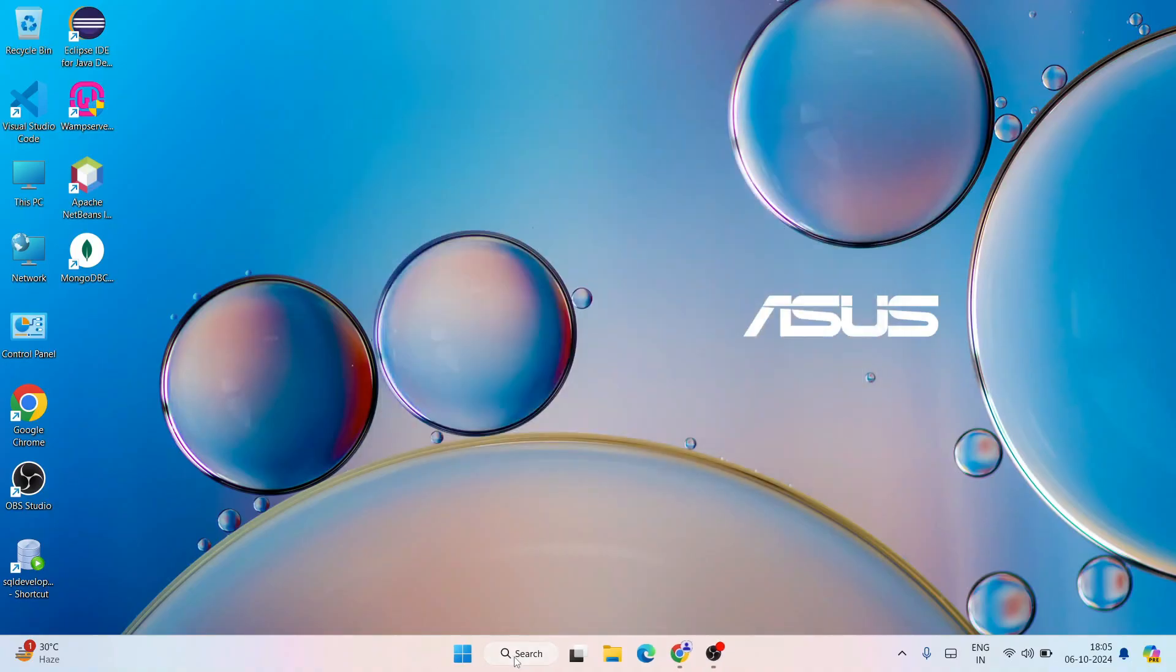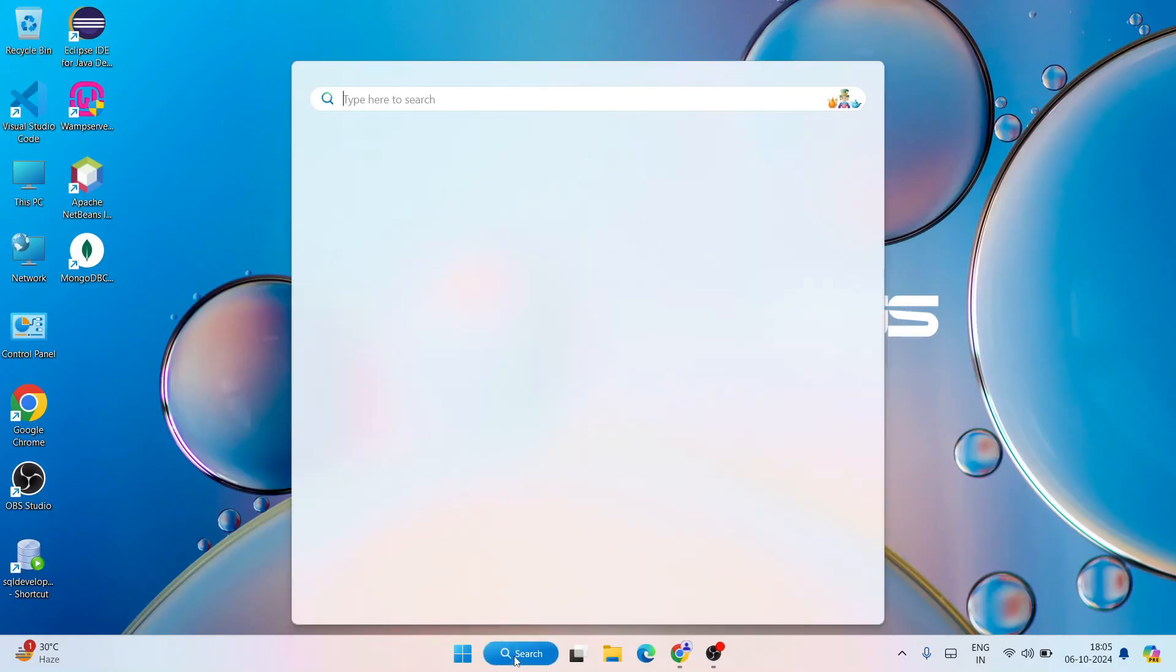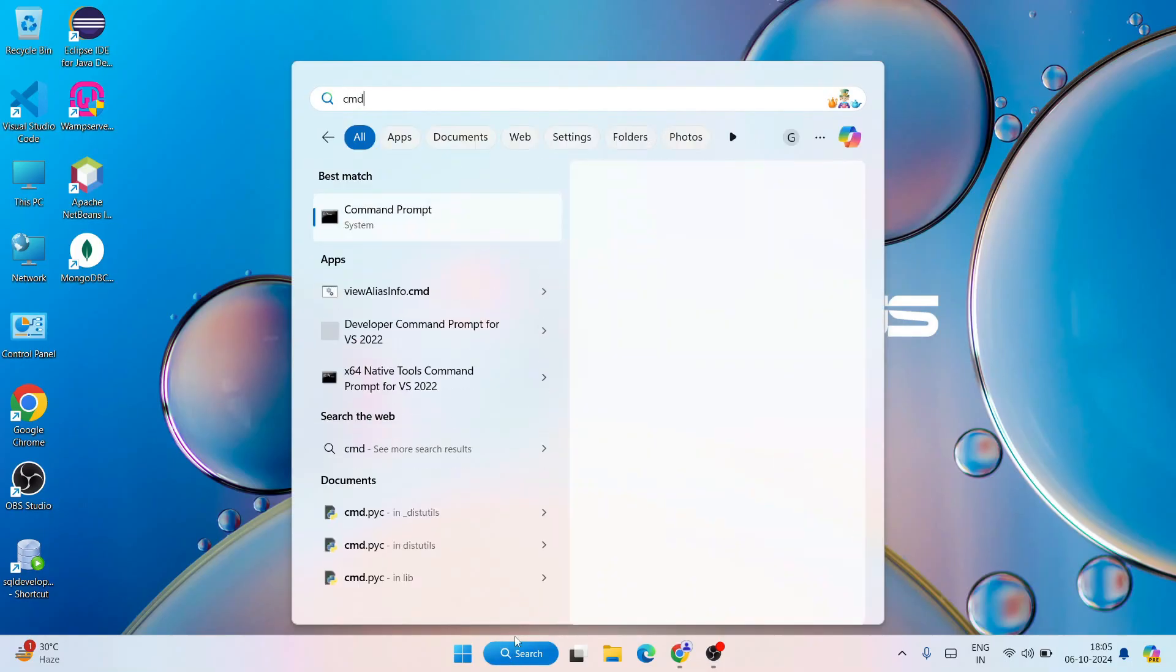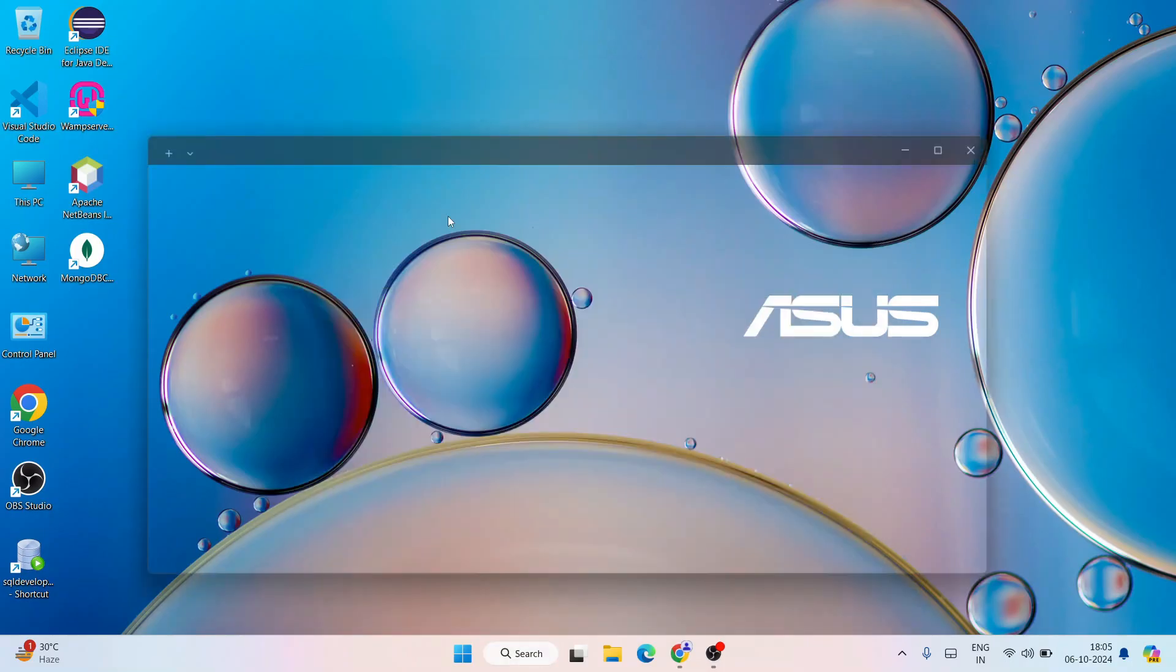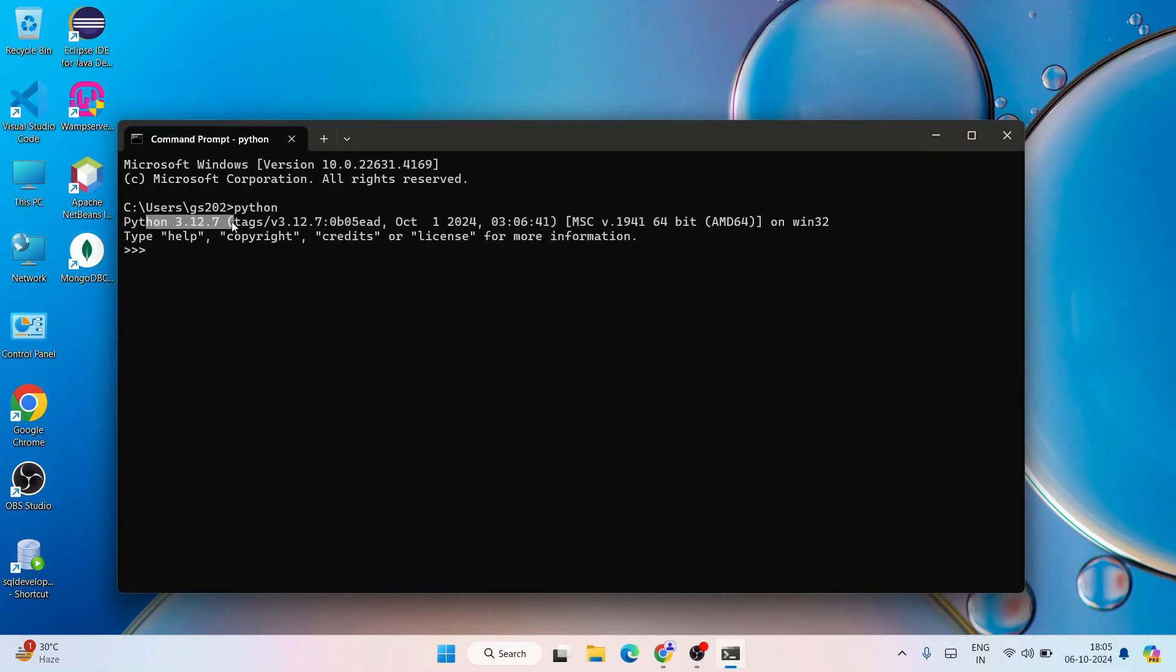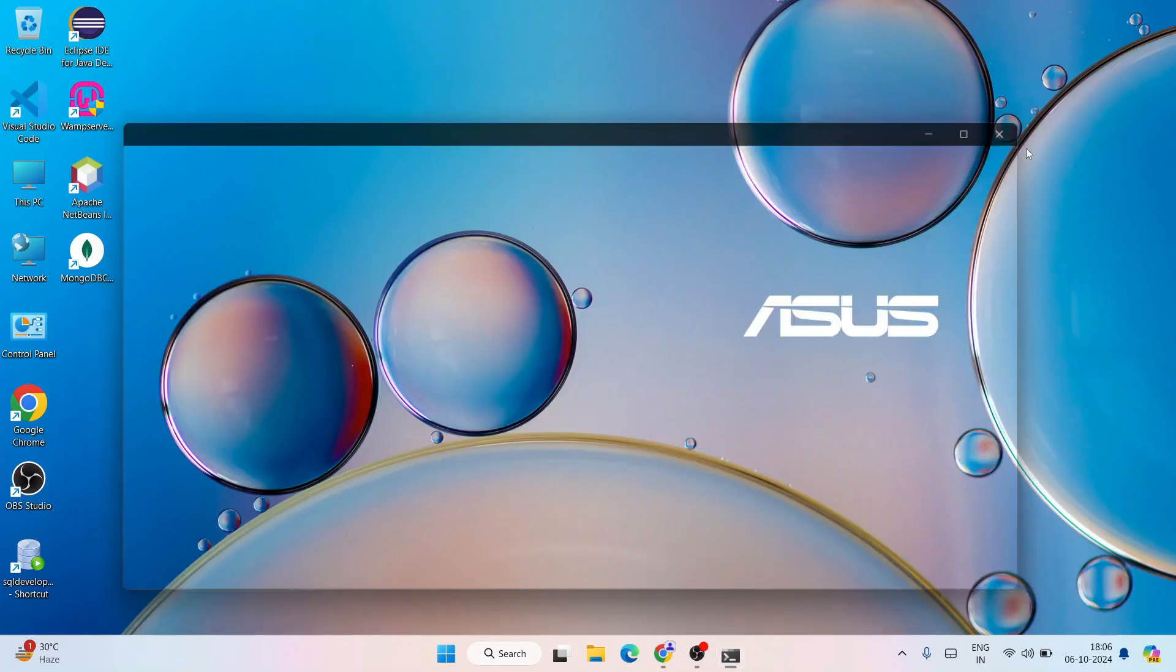Now if you go to search and simply type CMD to open your command prompt, within command prompt if you just type Python and hit enter you will see that the latest version of Python which is 3.12.7 is properly showing. Here you can write different Python programs. Let's write something very simple like print hi and hit enter. You're going to get that output.